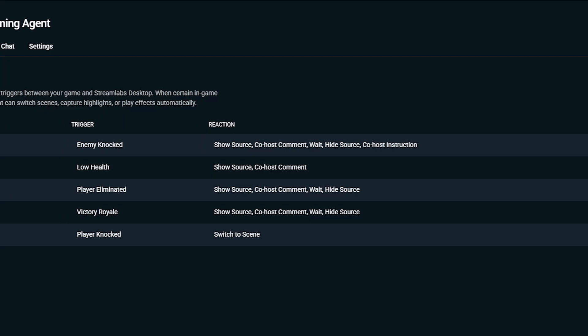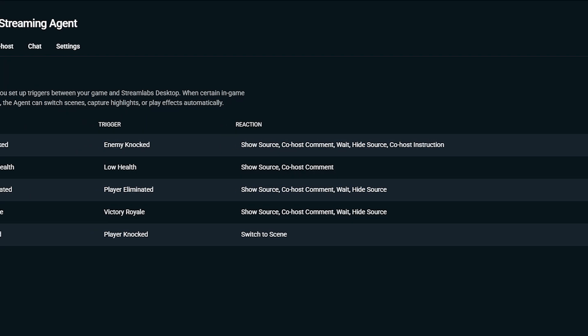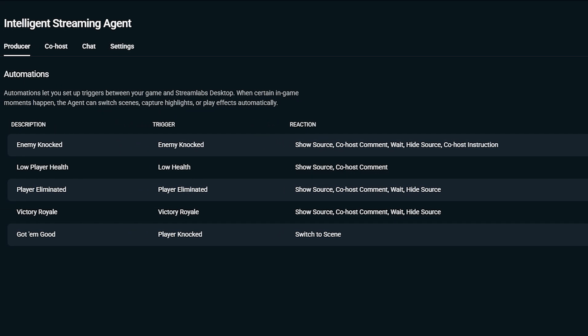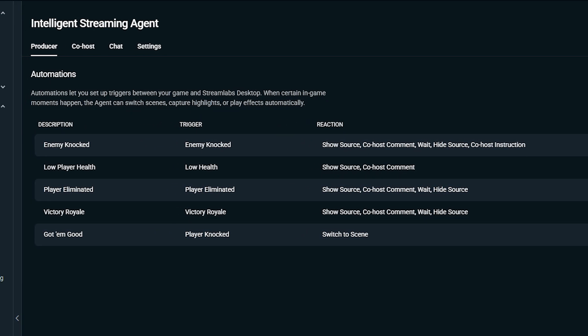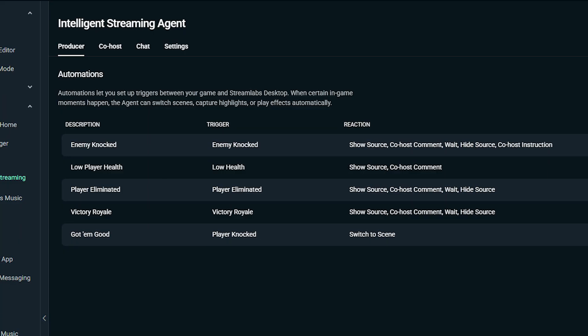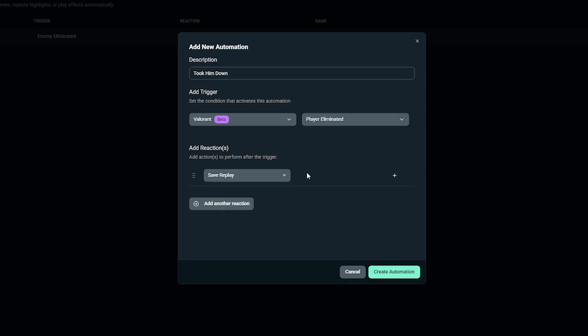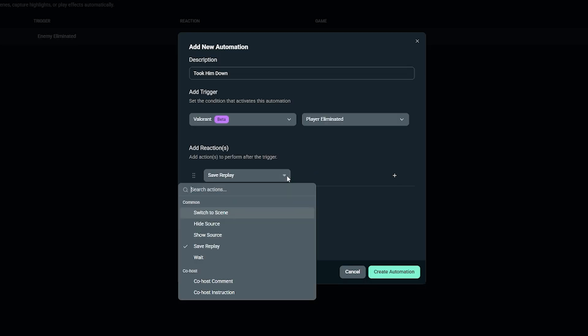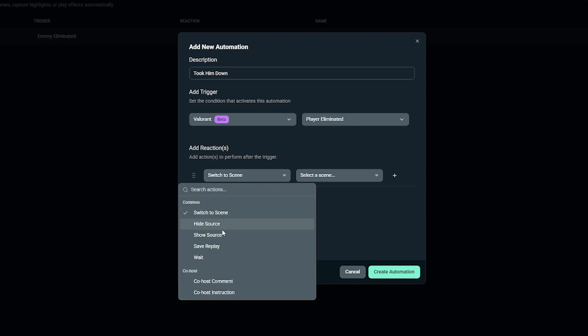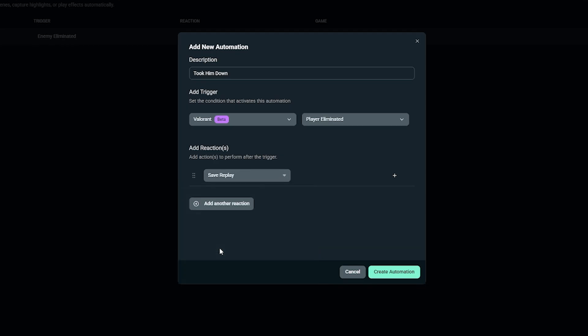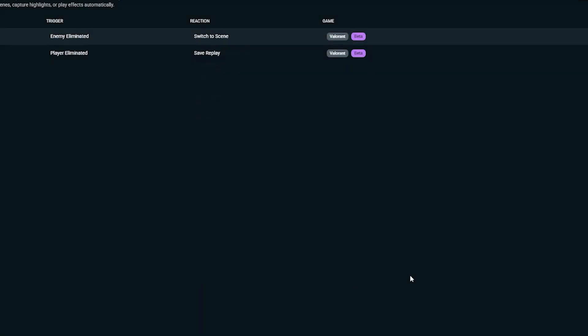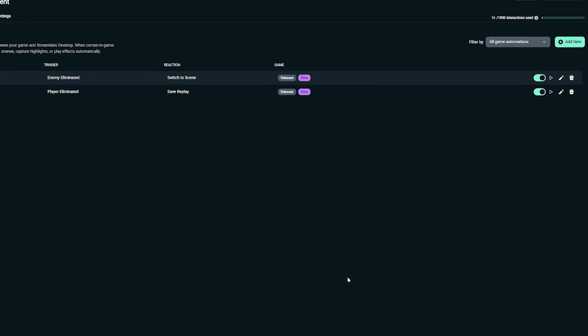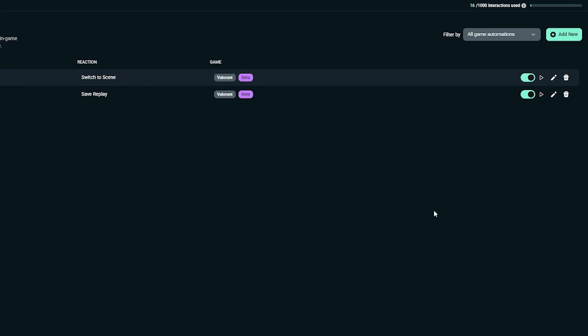For all you new streamers out there, co-hosts can help fill those quiet moments that might happen on your stream. But experienced streamers who don't want it on screen can still use all the producer features without displaying the co-host. Now we have to finalize the automation. Once your trigger and reaction are all set, click create automation. You'll see it listed in your automation panel. You can turn it on or off, edit it, or delete it at any time.